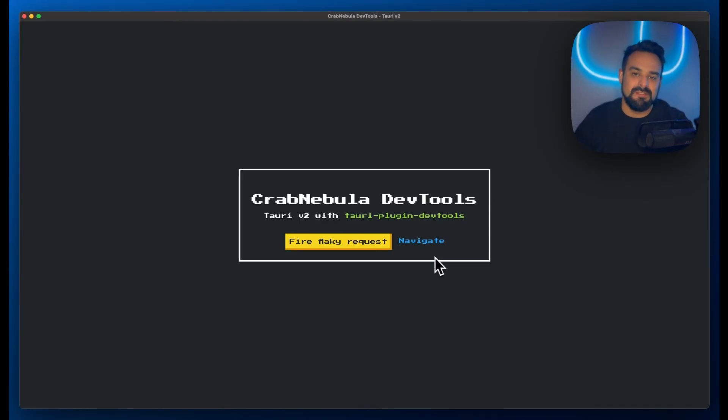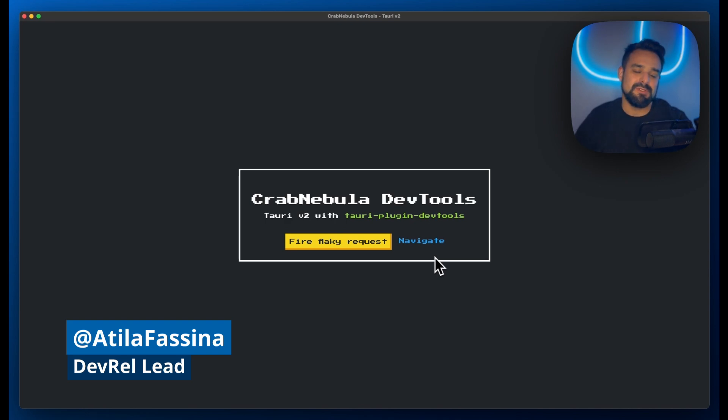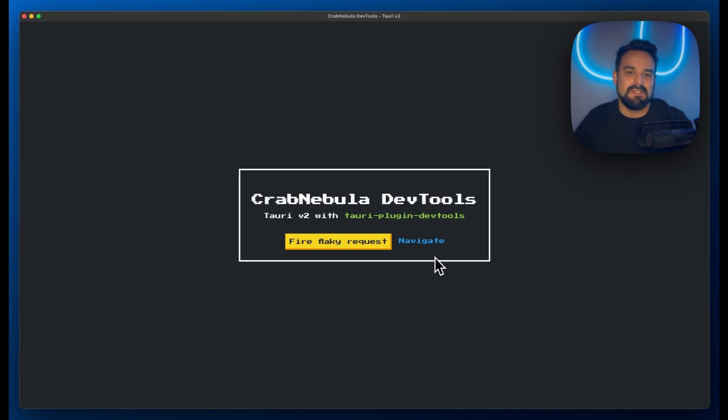Hello, I'm Achela, Developer Relations Lead at Crab Nebula, and today I'm excited to show you the Crab Nebula DevTools Premium.